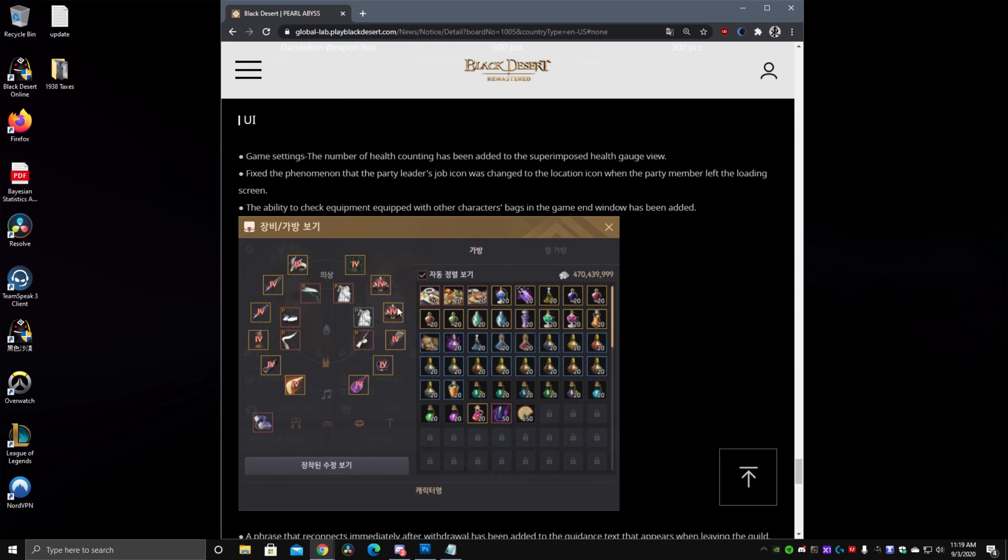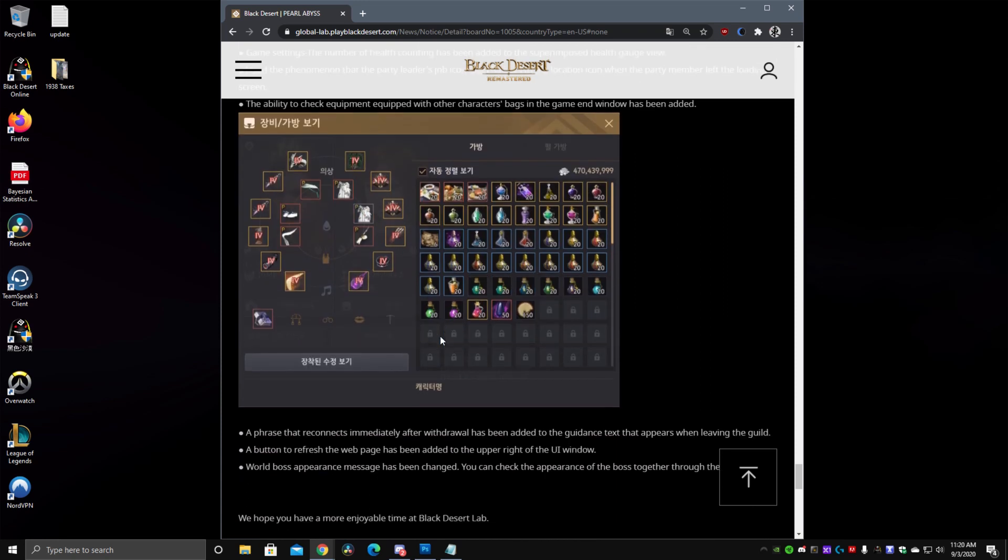And finally they added a sort of, we know through the character selection screen or the character switch you can see what inventory your other characters have. So now you can look at what gear they have. Through this screen right here you can look at what they have on right now. So for example for me it actually happened when I was trying to find a quest earring for the Hashashin or one of my season characters and I couldn't find it because it was equipped on one of my Dark Knights. Very good change for that.